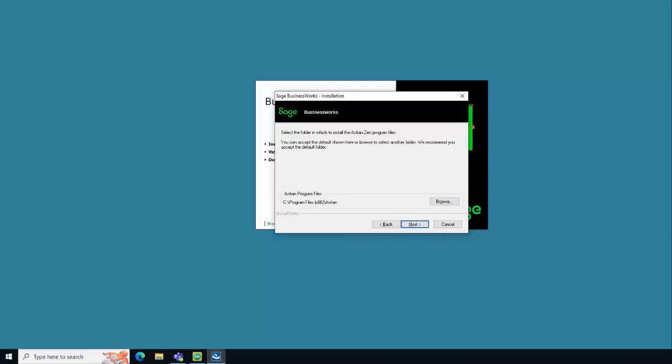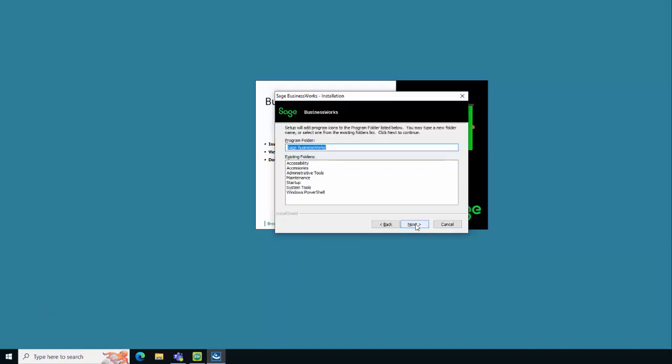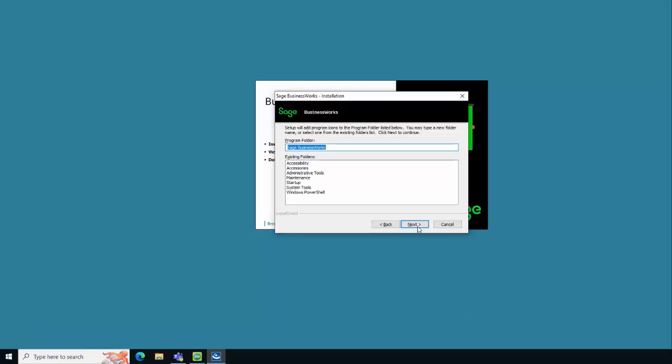On this screen you're going to select the folder to install the ActianZen program files. We recommend accepting the default and clicking Next to continue. Accept the default location for the Sage BusinessWorks program folder and click Next to continue.